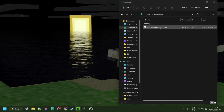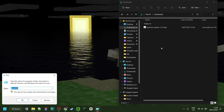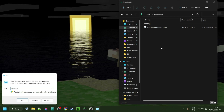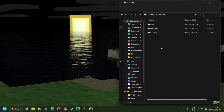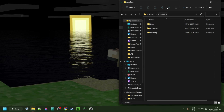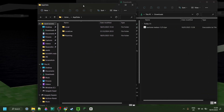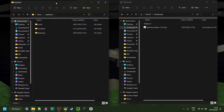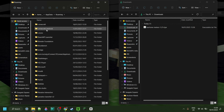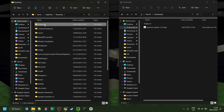I now have Baritone right over here in my downloads. I can press Windows and R at the same time, then type in AppData in the box that comes up, then hit enter or click OK, and you should be brought to this area. You want to go into the folder called Roaming, then .Minecraft.